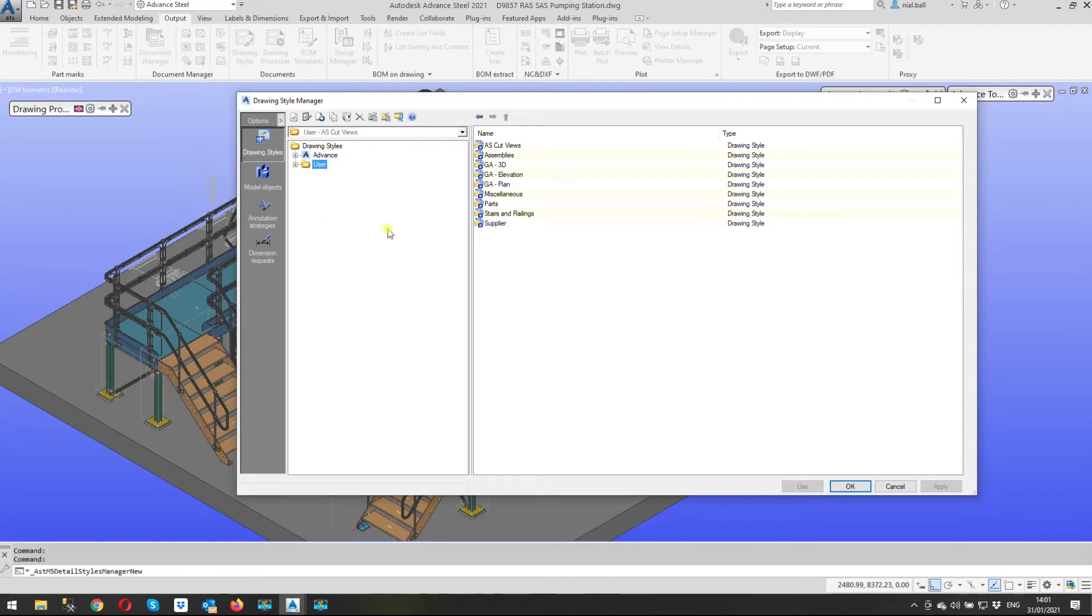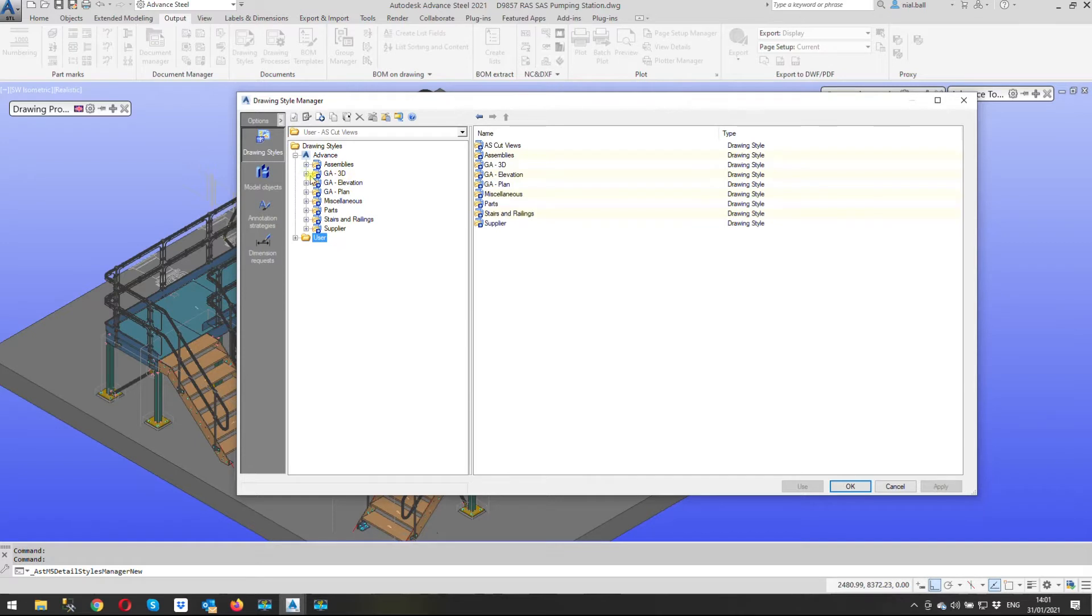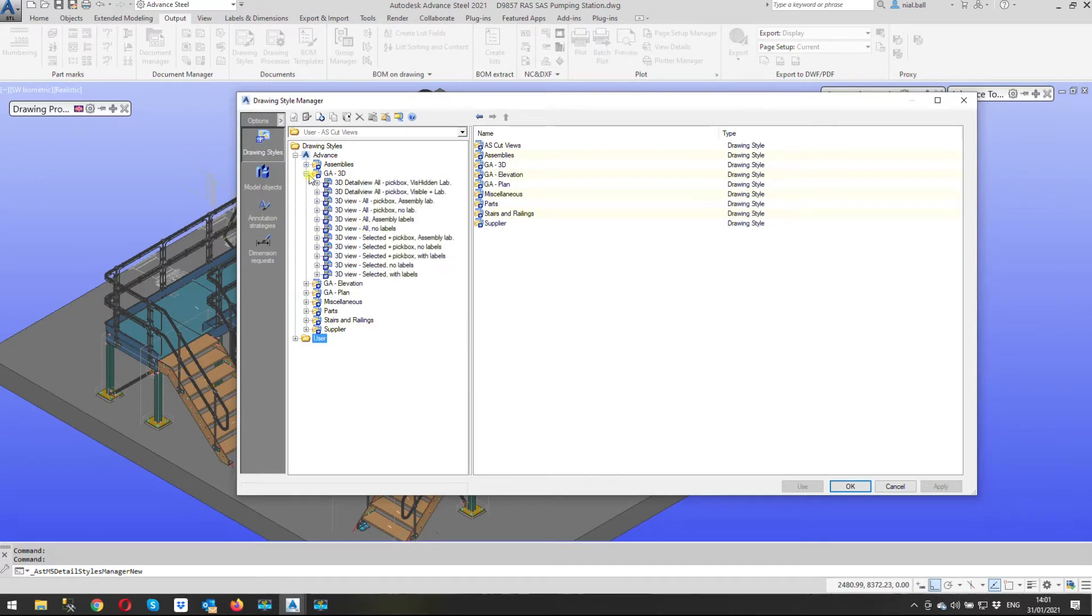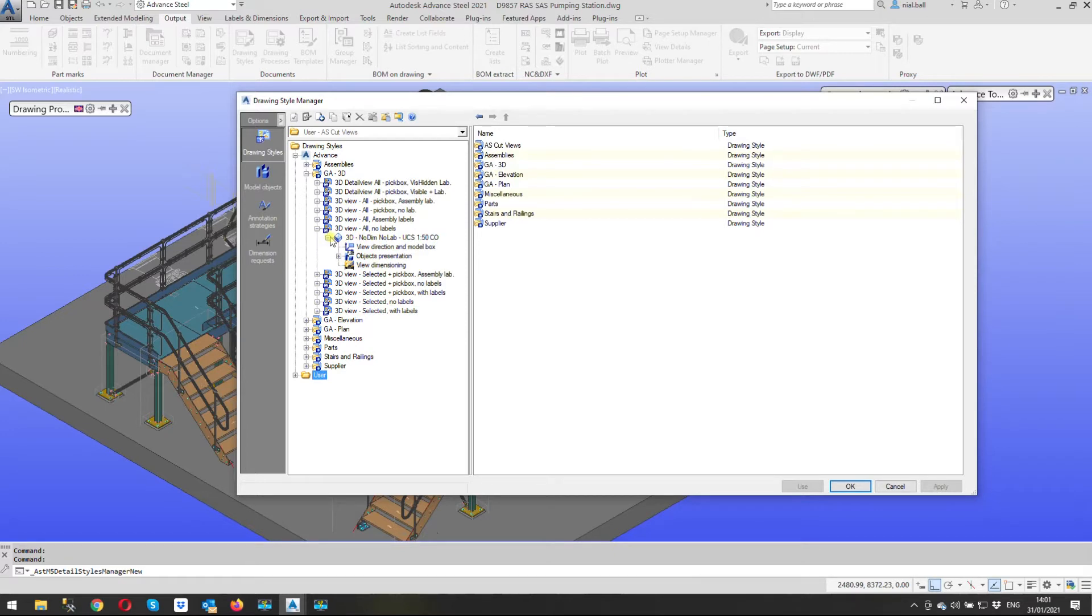When you open it it's quite possible you're going to see this drawing styles, and you've got two options advance and user. Under advance if I expand this and then I expand an arrangement drawing GA 3D look and I expand 3D view all no labels and I can expand the next branch down which says 3D no lab and we get here eventually and what we're going to do we're going to click on the line that says objects presentation.